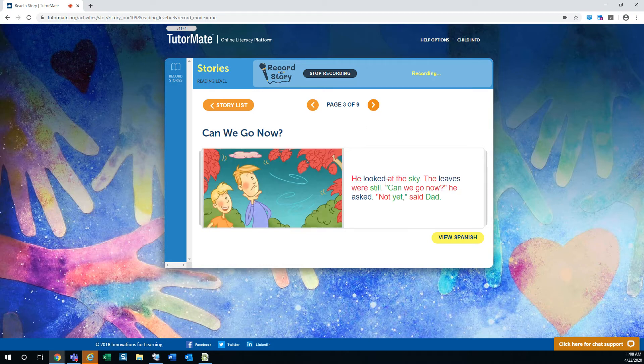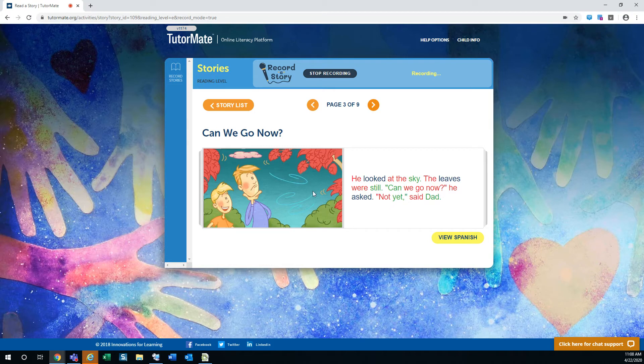He looked at the sky. The leaves were still. Can we go now, he asked. Not yet, said Dad. So there's not enough wind out there to fly the kite yet.